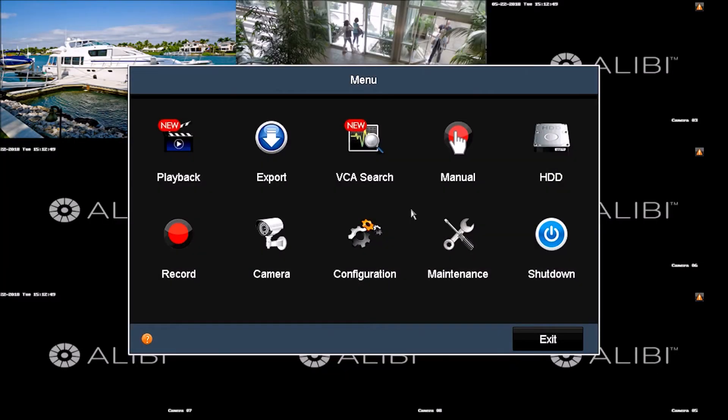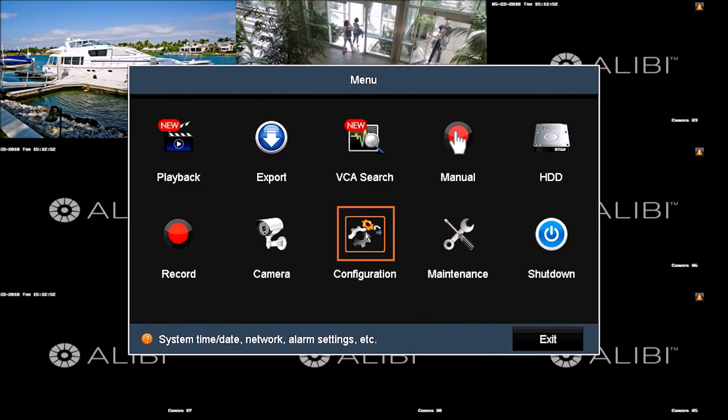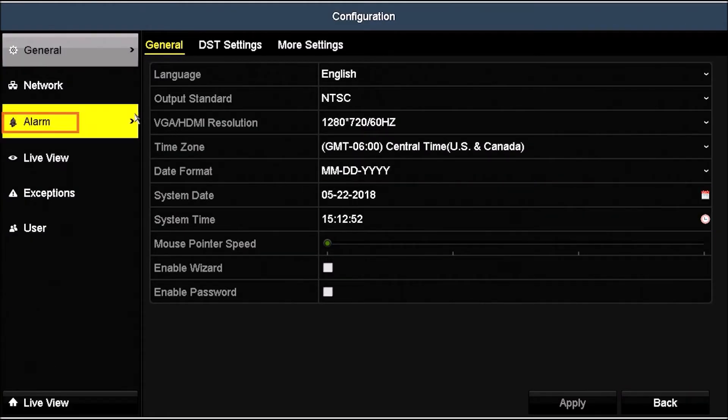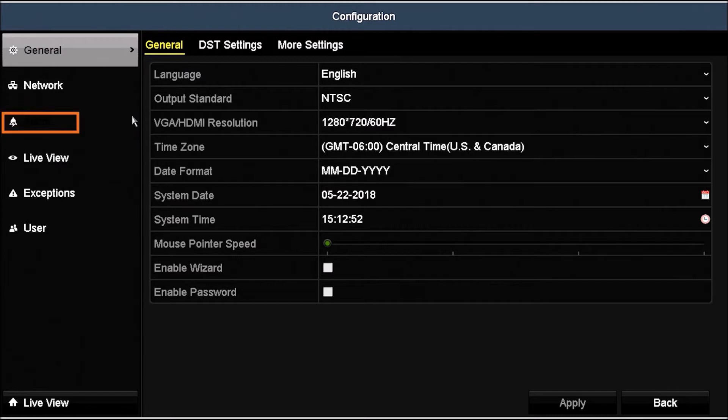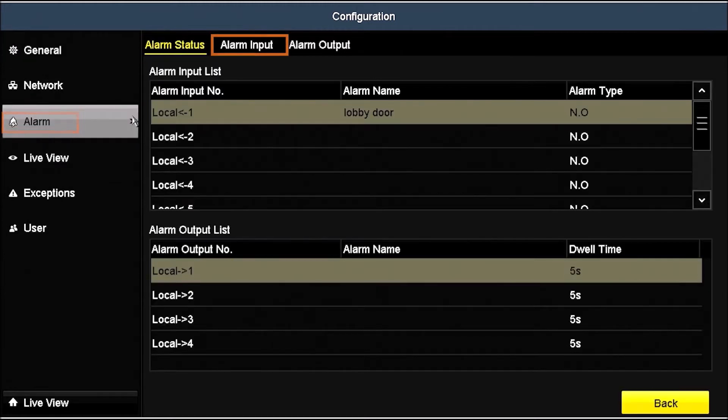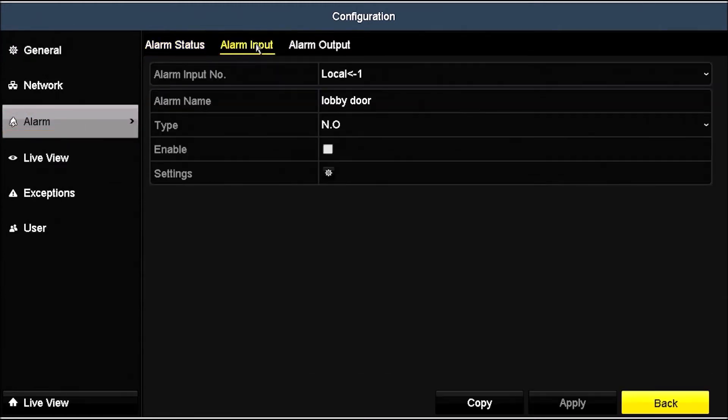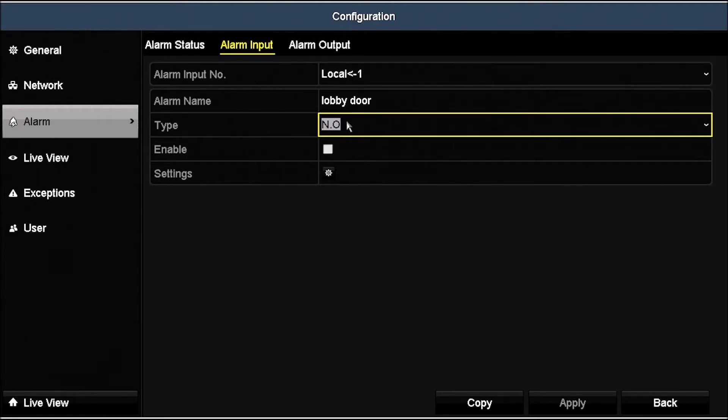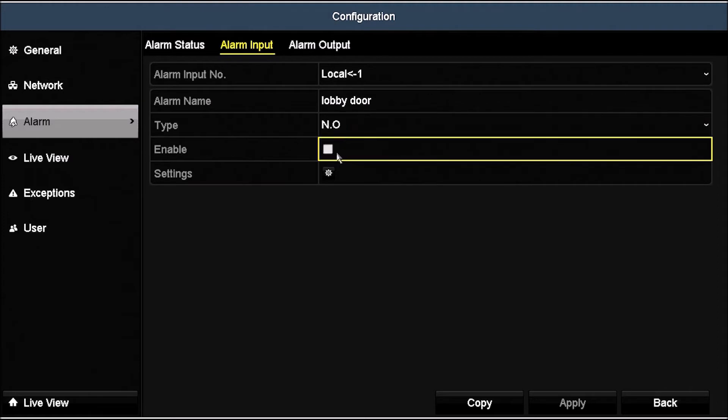Click the Configuration icon. In the Configuration menu, click the Alarm link in the left column, and then click the Alarm Input tab. To set up a push notification for Alarm Input 1, select Local Input 1 in the Alarm Input Number field. Select the Alarm Type, Normally Open, or NO for this alarm, and then click the Enable box to check it.